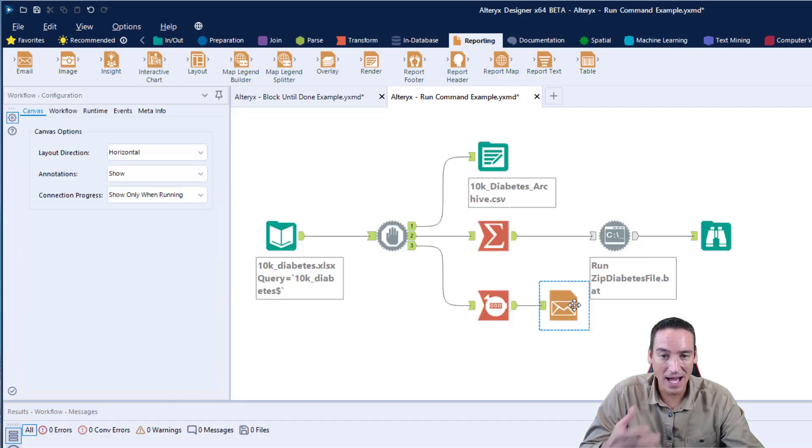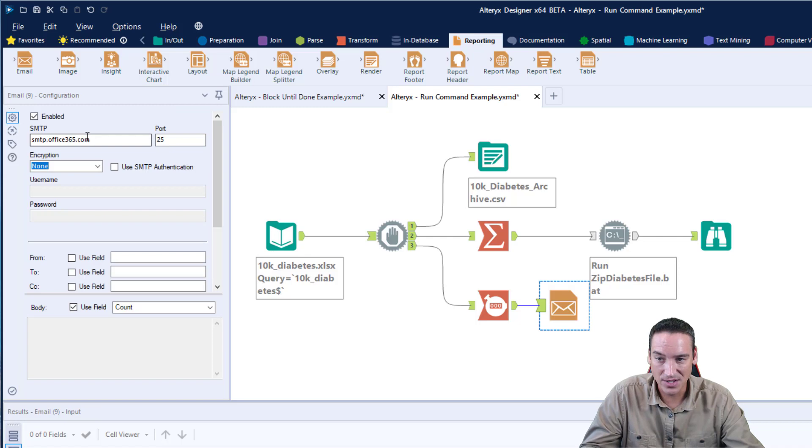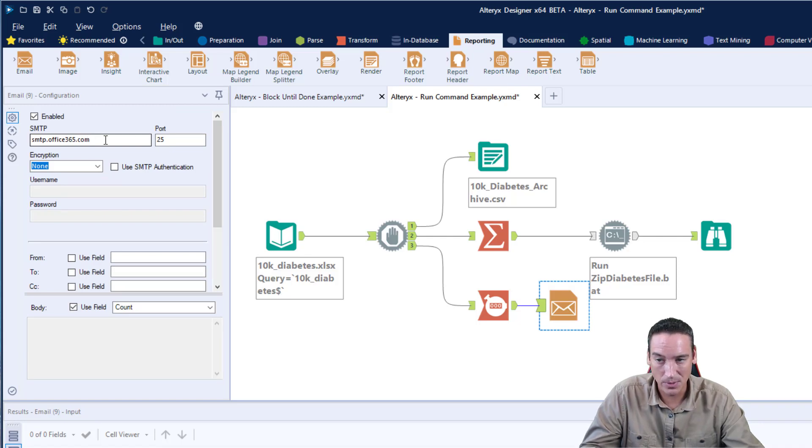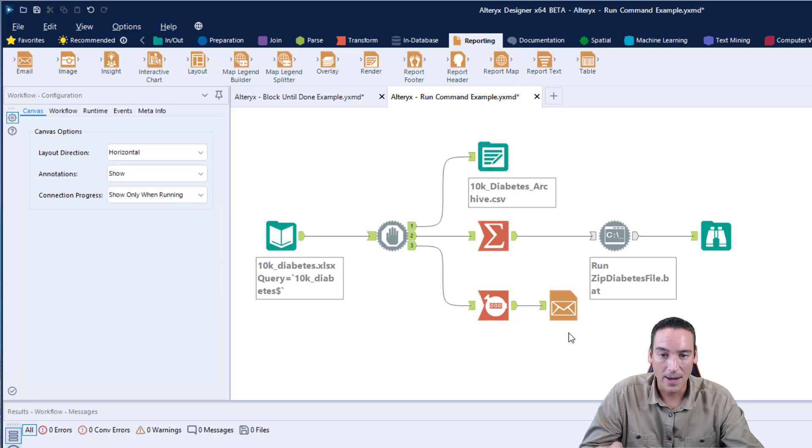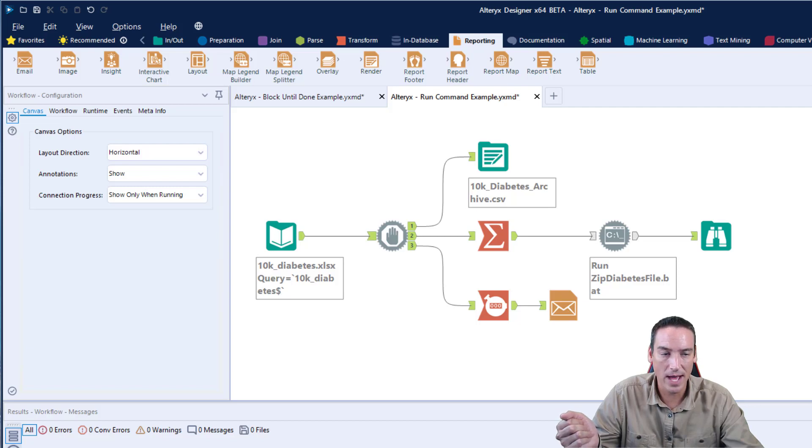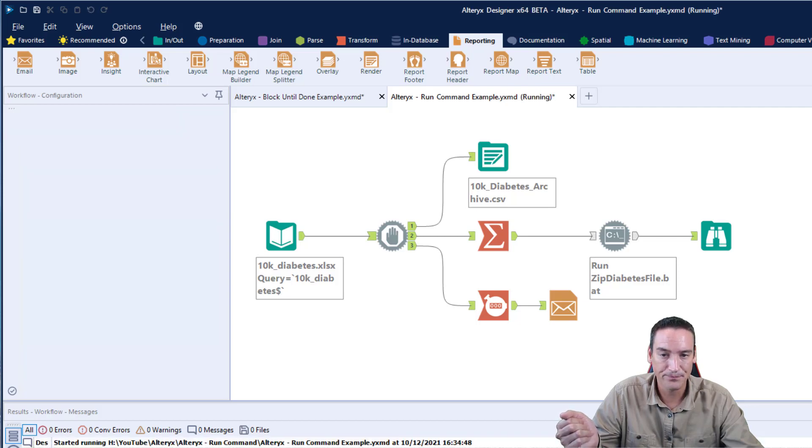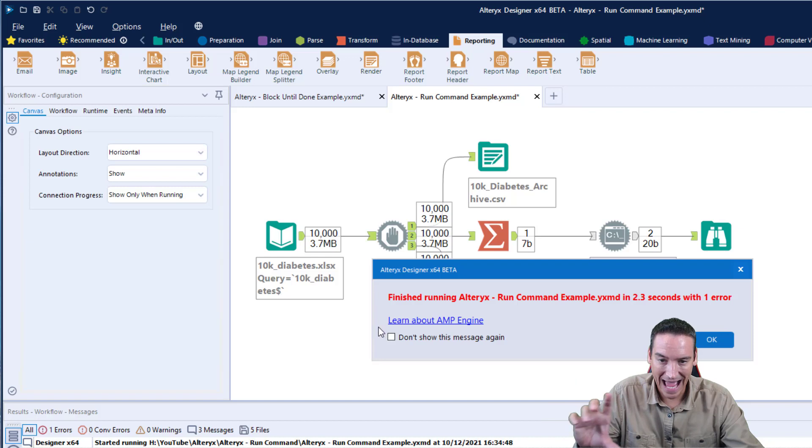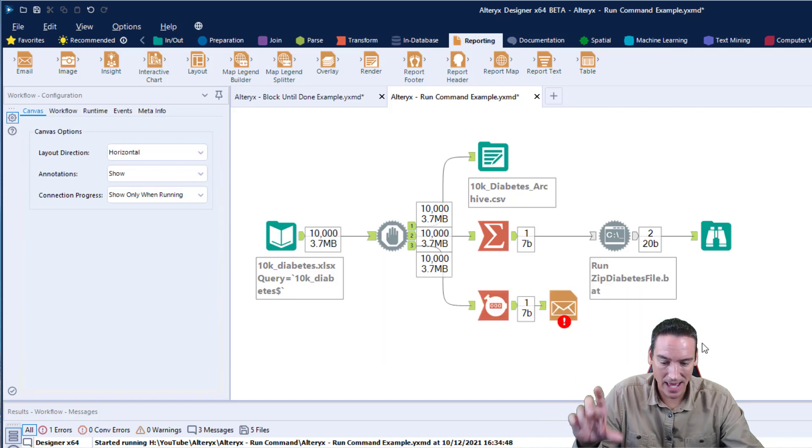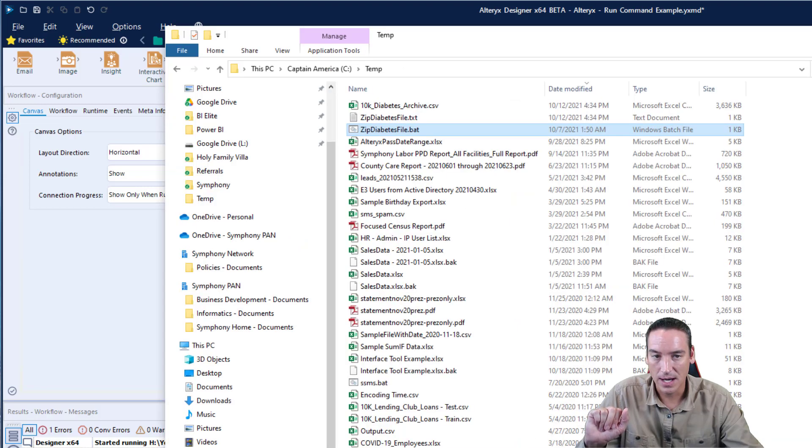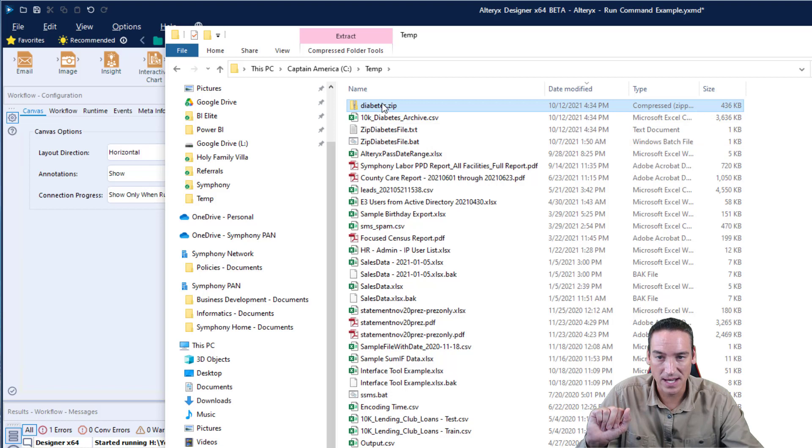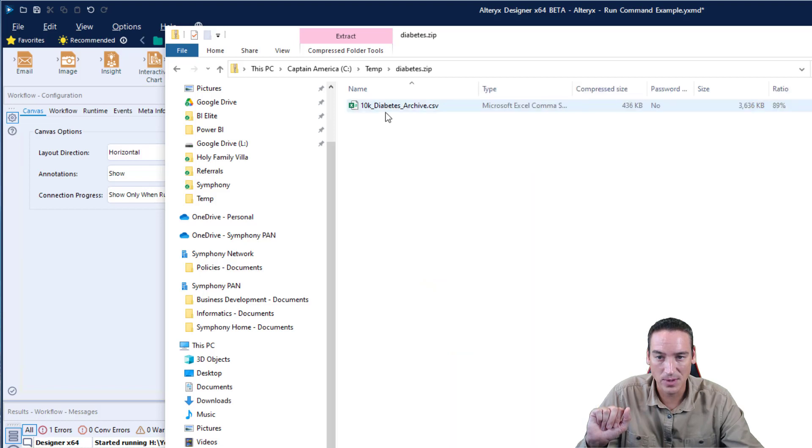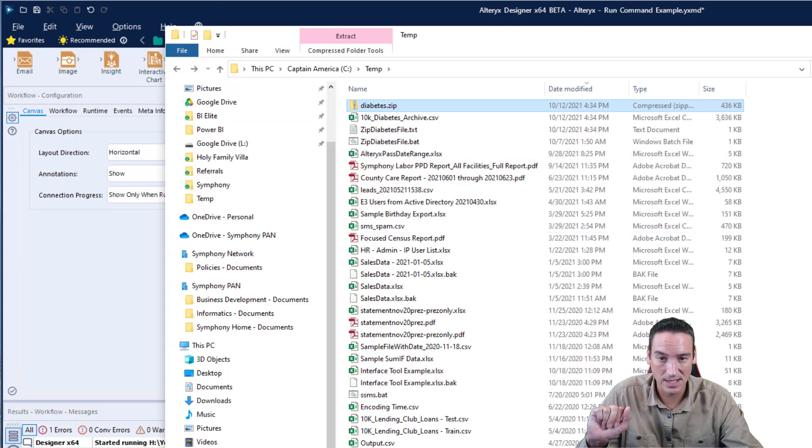I'm not going to run the email portion of this because I don't want it to email anything out. In fact, I just created a fake SMTP placeholder for this. It's never going to run or work, but it's there as part of the example. Again, watch my email video and you can see how that works. Let's go ahead and run it, and you may see that black command window pop up that tells me that I actually ran the command. When I go over to the temp folder and I refresh this, you'll see there's a diabetes.zip file, which is what I would expect, and the archive file is listed in there. That's exactly what I would expect to see.